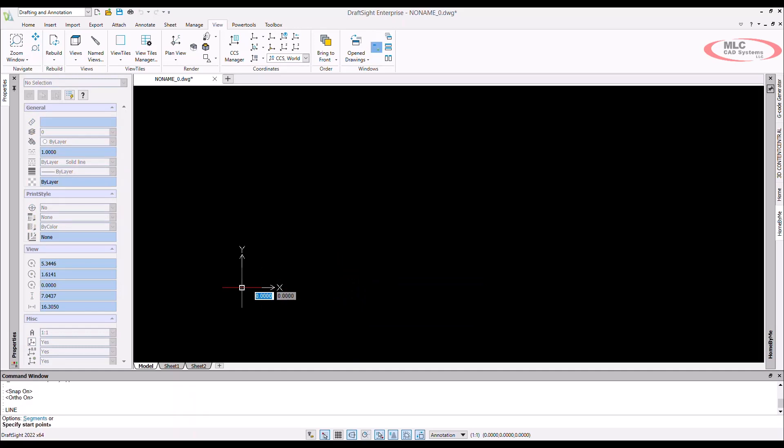When starting at the origin, we know where everything is in relation to that point. Almost like a home base. With the line command active and hovering over zero zero, I will click to start the line. Don't do a click and drag or you're gonna have a harder time drafting your drawing.